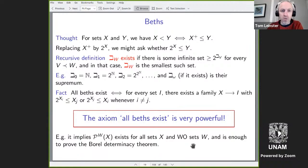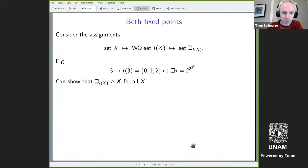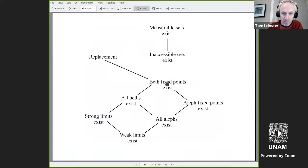I'm going to skip Beth fixed points, reluctantly because I like them, and skip Aleph fixed points as well. We've already talked about those four things at the bottom of the diagram. Now I'm going to talk about the stuff higher up.